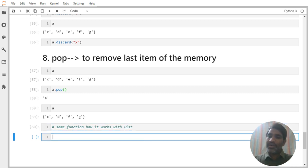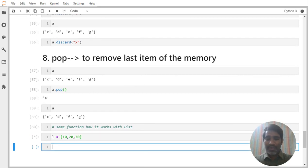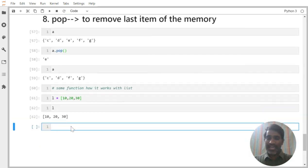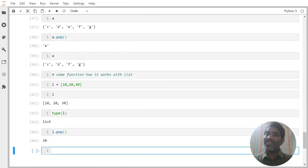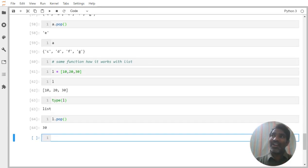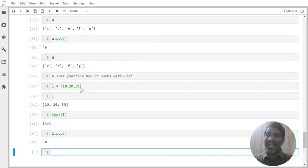Compare this with how pop works on a list. For example, L = [10, 20, 30]. If I observe L, we see 10, 20, 30, and type of L is list. If I write L.pop(), what is removed? Only 30. Because list is an ordered collection — whatever you are seeing on screen matches what is in memory. So the moment you say pop on a list, the last visible item is removed. But in the case of a set, that does not happen because sets are unordered.